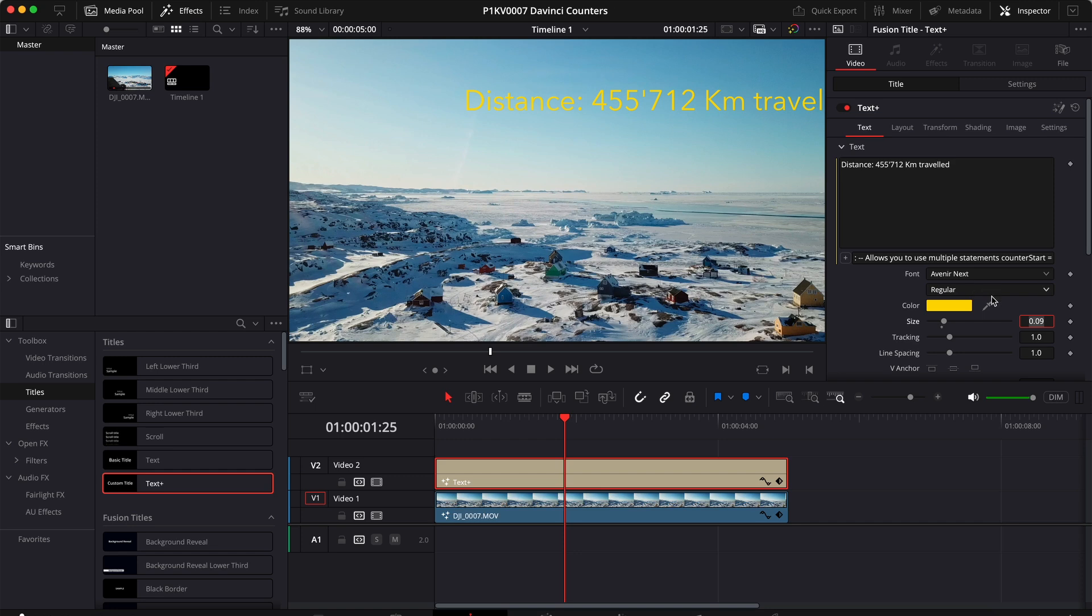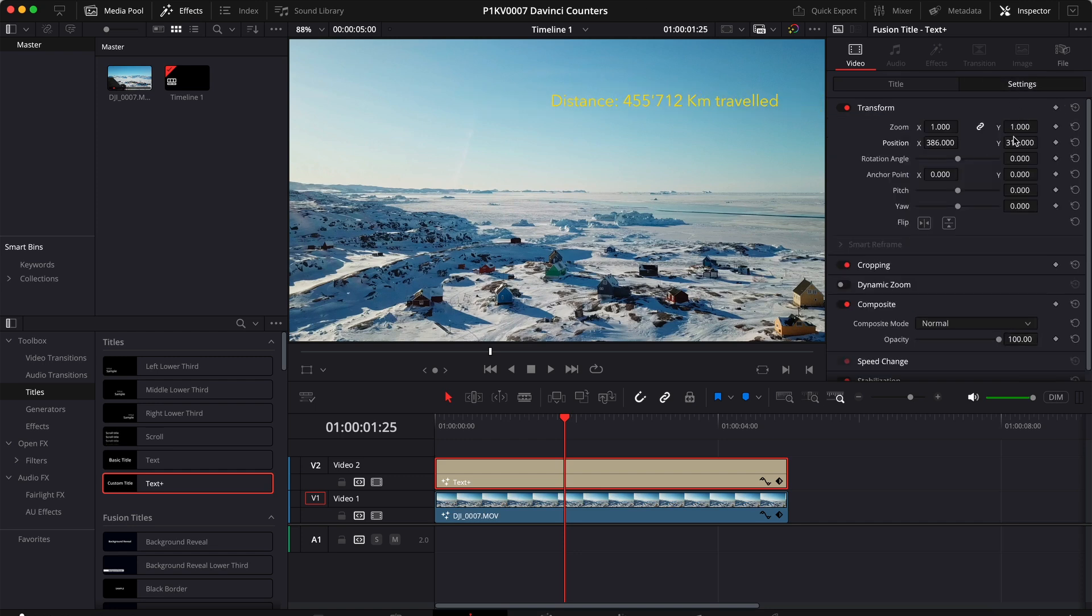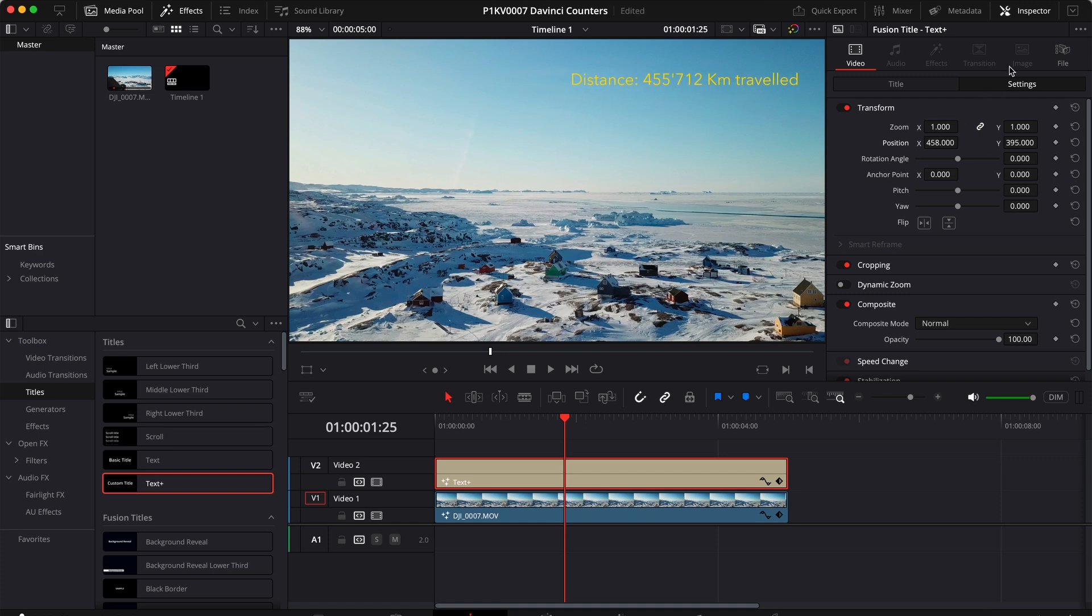So there you have it. Maybe a little bit smaller. And that looks good enough.